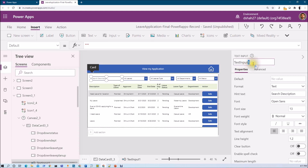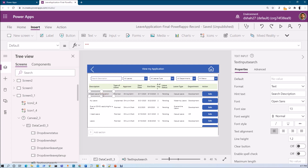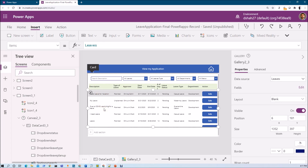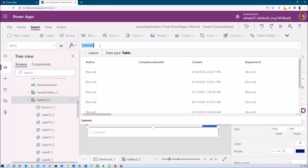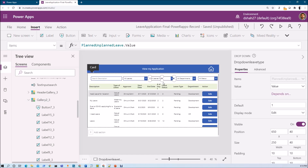Now we need to filter our data based on the selected values. In order to do that we use the Filter function. Select the gallery grid, go to the Items property — at this moment the direct data source 'Leaves' is applied. We need to replace that with a Filter function. Let me explain how we can filter grid data based on the dropdown value.